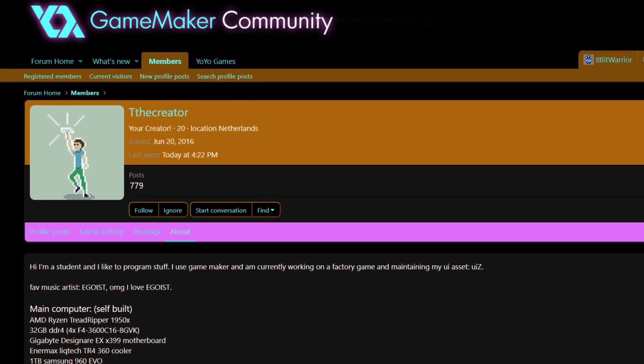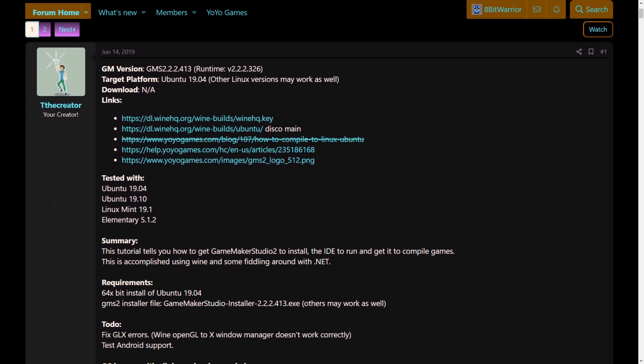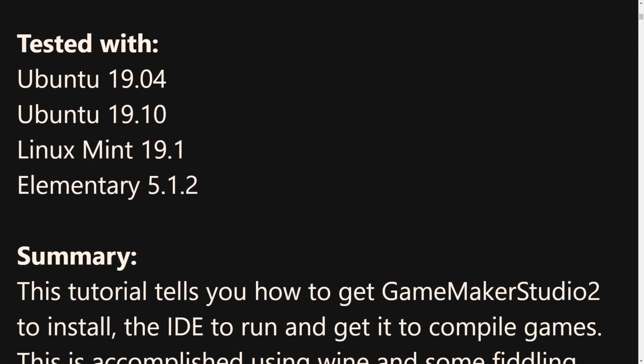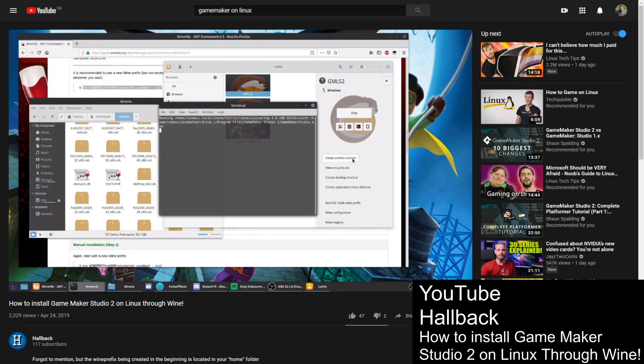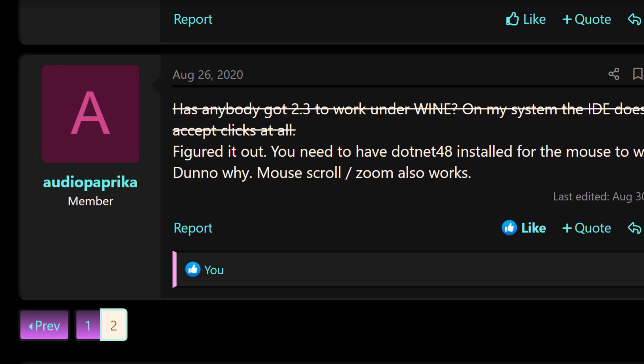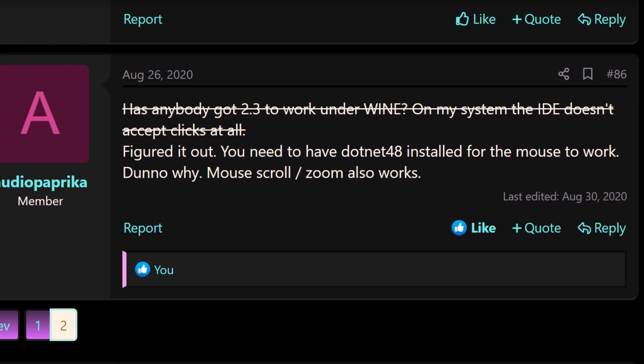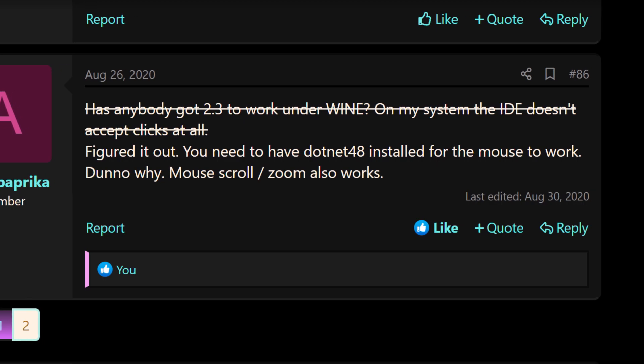Have you ever wanted to break away from the norm and run GameMaker on Linux? Well, with a bit of work, you can. Over on the GameMaker community forum, user by the name TTheCreator has a topic showing how to get GameMaker Studio 2 to work with the Linux OS. It is listed as having been tested on Ubuntu, Mint, and Elementary, but other Linux distributions should also work with appropriate tweaks. Be warned, however, that this is not suggested for everyone, especially those unfamiliar with Linux, as it does require some technical Linux savviness. But it could be a very valid solution for those already using Linux as their daily driver. I also feel a need to highlight Audio Paprika's reply to the topic, mentioning that .NET 4.8 needs to be installed in order for the mouse to work properly with GameMaker 2.3. If GameMaker on Linux sounds of interest to you, be sure to check out the video description for links about the relevant information.